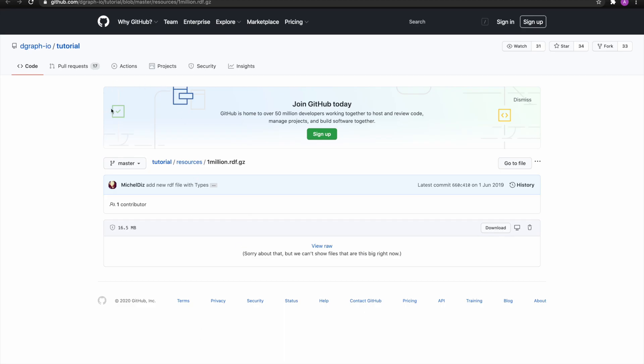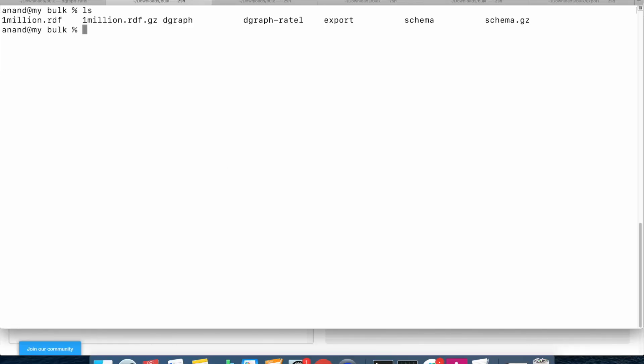Please take note of the location of the 1million.rdf.gz file at our GitHub repository. So let's look at our directory. We've got the 1million.rdf.gz file, we've got dgraph, we've got dgraph rattle, and the schema in the schema.gz file.